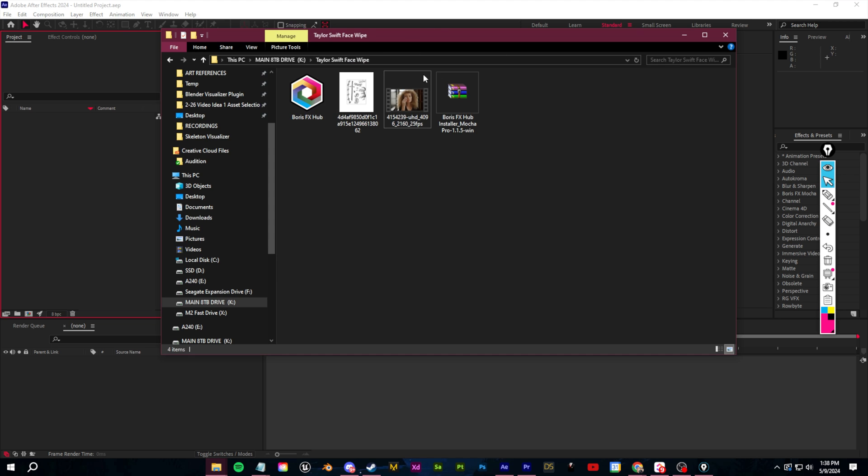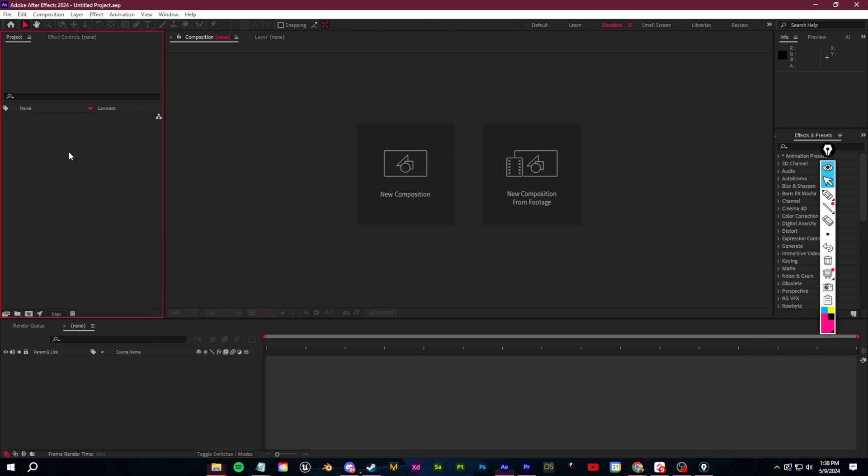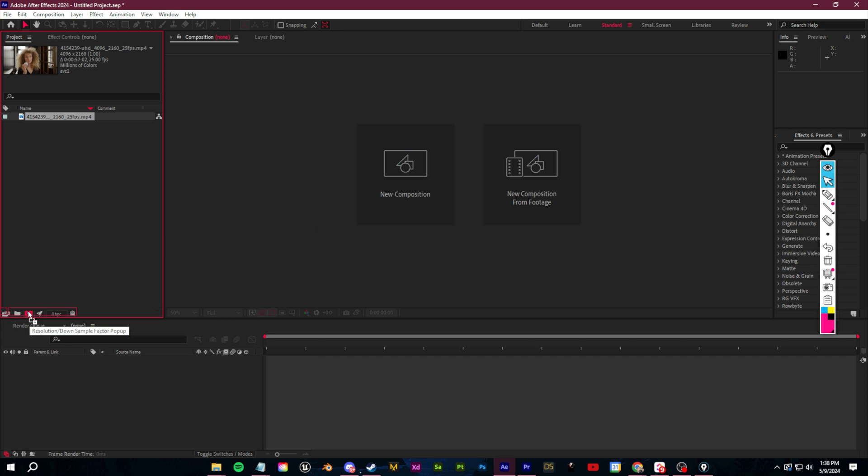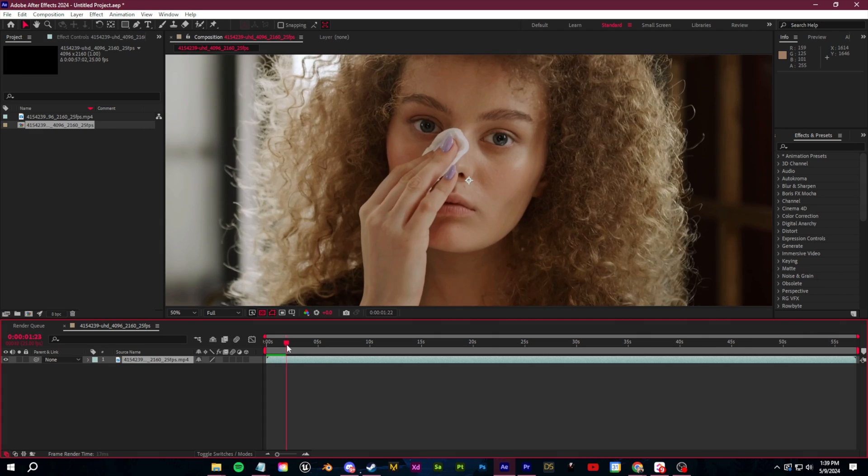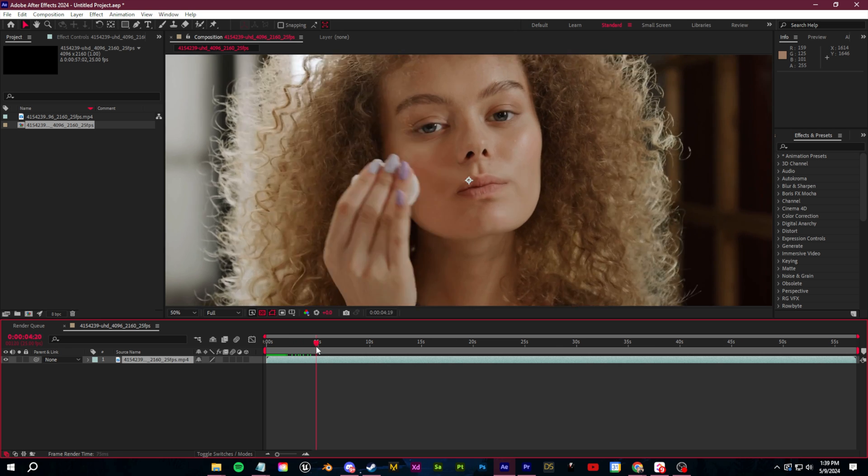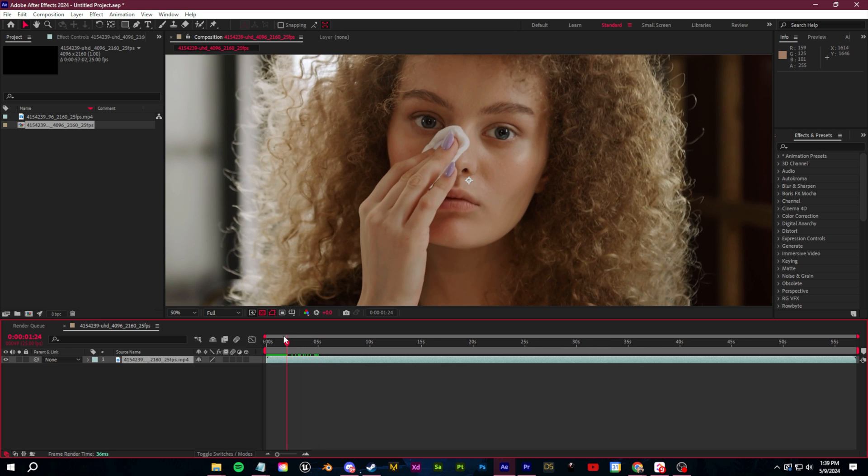So let's create a new project here in After Effects and I found this stock footage from Pexels.com. We can just drag this in to a new composition. Now let's just scroll a bit and find a spot that's going to work for us.